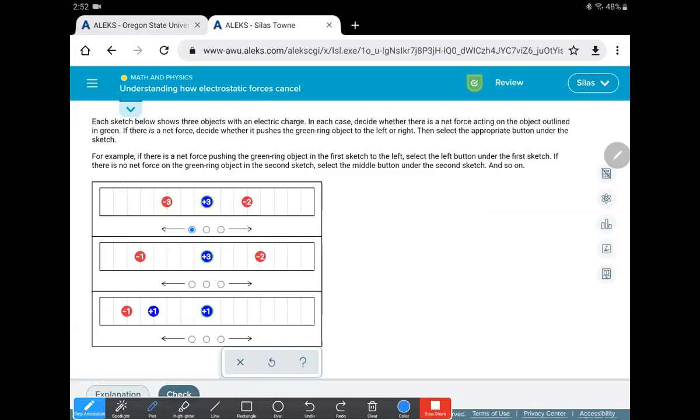So let's look at the next one. Now we got a plus three. It's got two negatives around it. Here we got one, two, three, four, five lines. Here we got one, two, three, four lines.